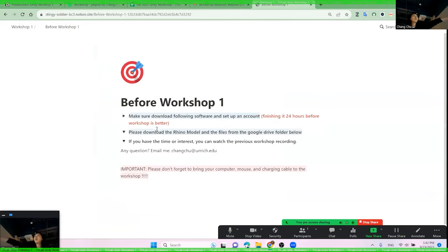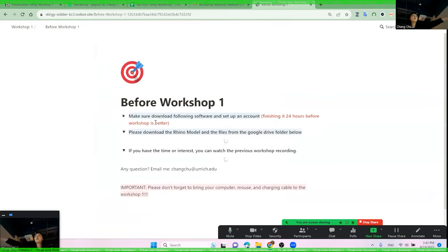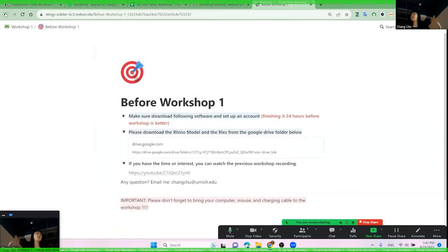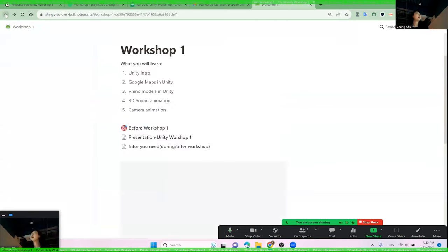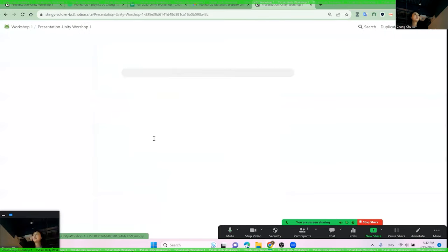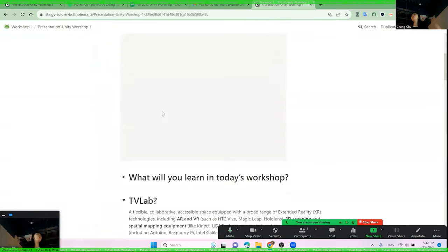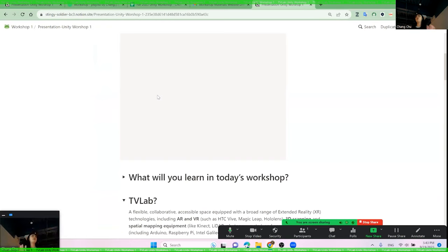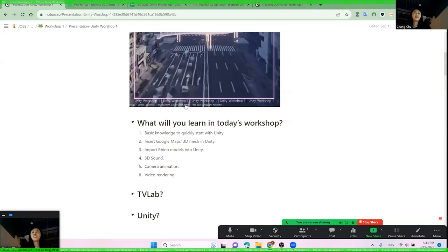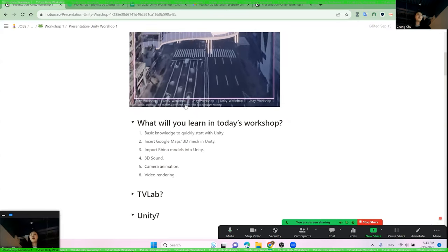If you clicked 'Before Workshop', there's pre-material I already sent out. If you clicked 'Presentation', we'll have all the material I'm showing on screen, because there are some materials we need to copy and paste into Unity while doing the workshop. It's better if you keep that website open. Okay, let's get back to the main topic.